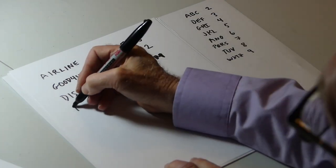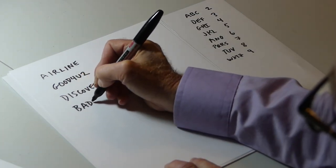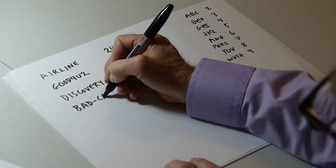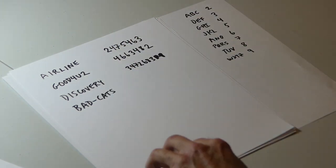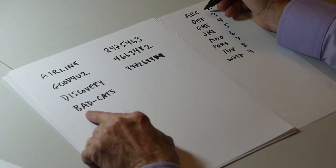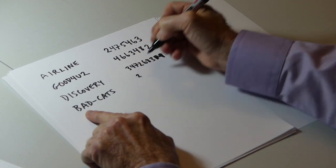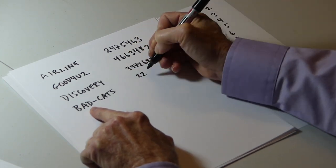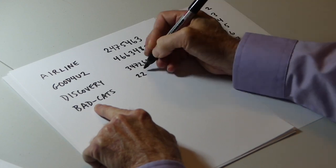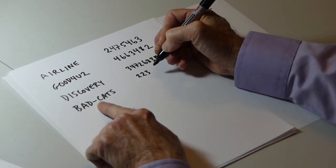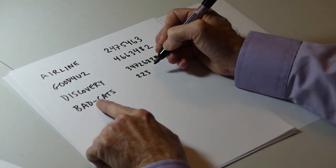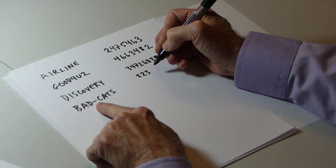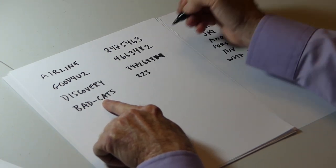Let's try this one. Bad dash cats. B the letter corresponds to 2, A corresponds to 2, D gives us a 3. This is not a letter, it's not a digit, so we don't add anything to the result and continue to the next character.